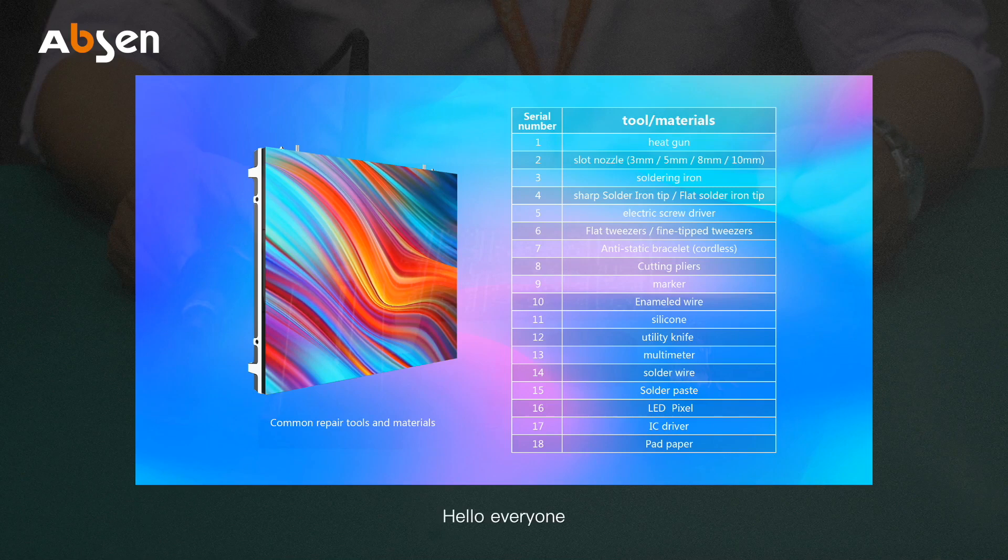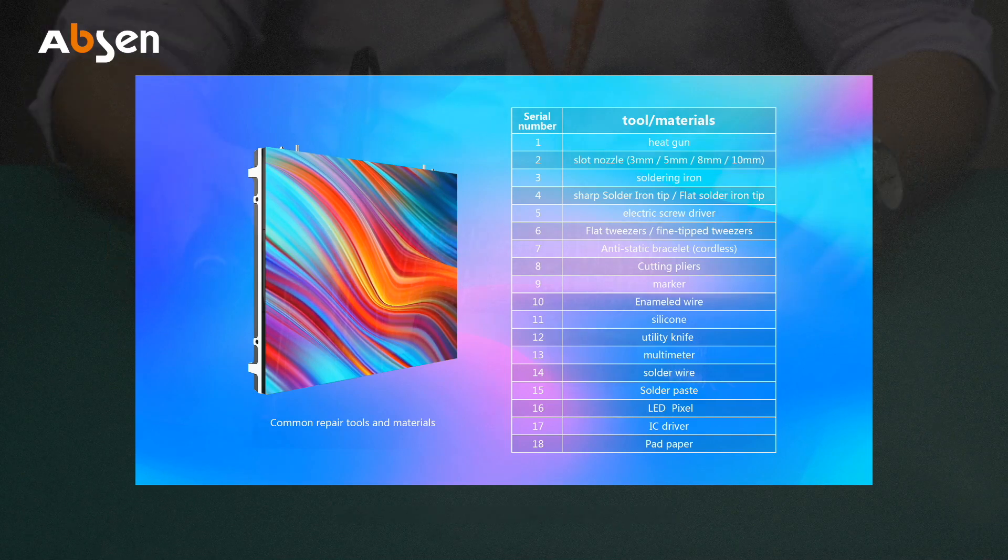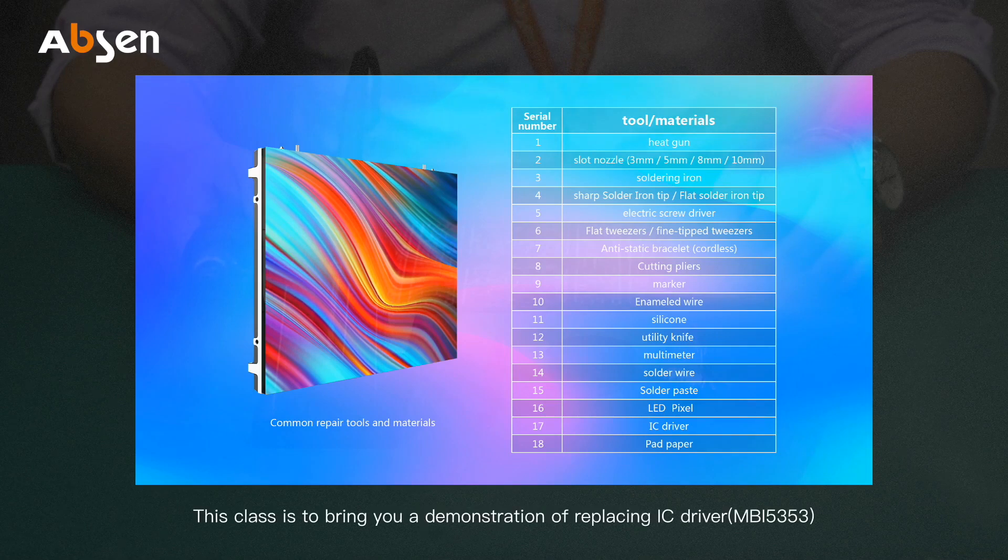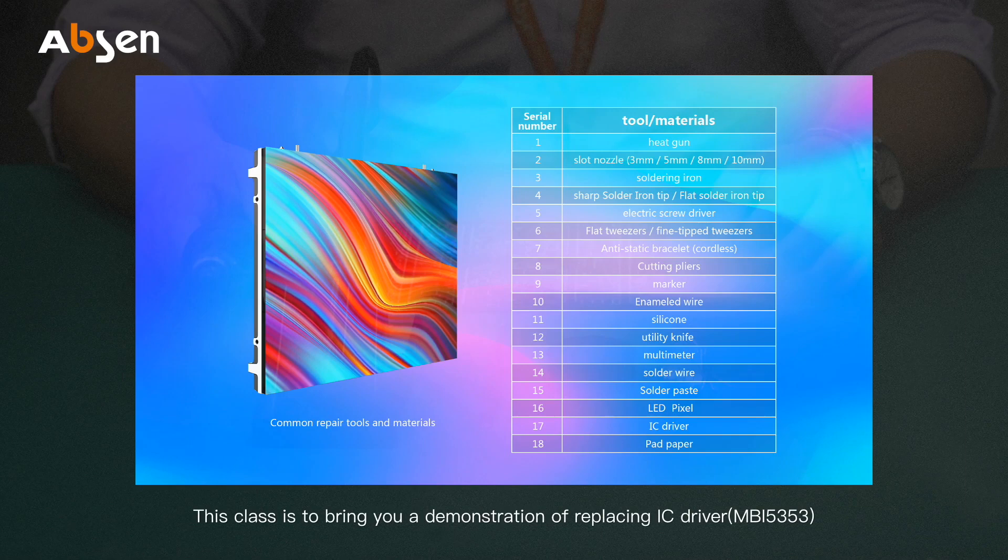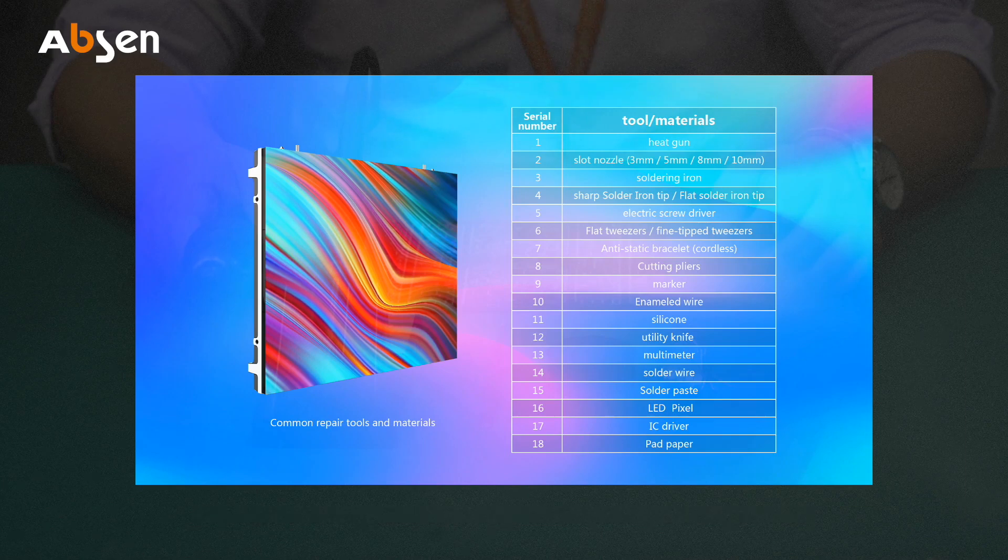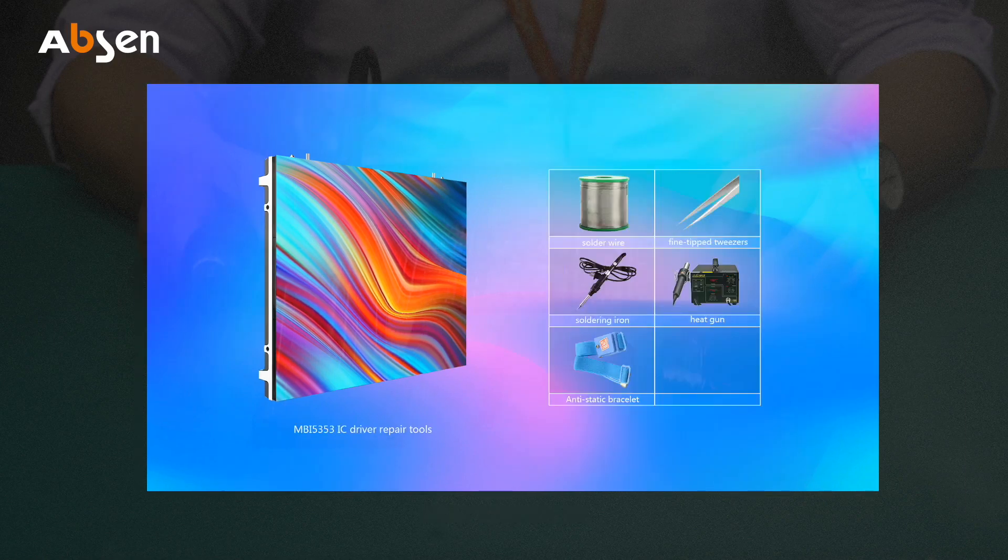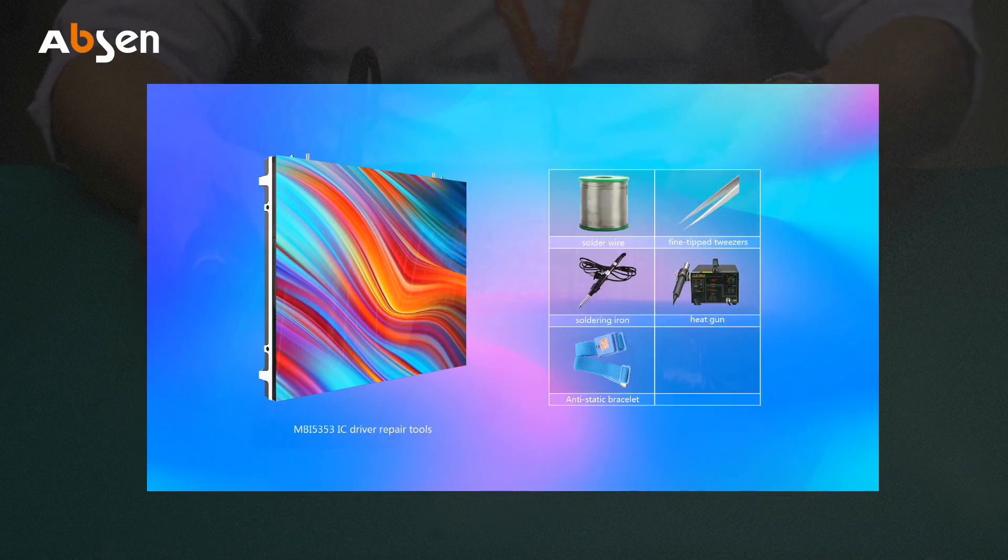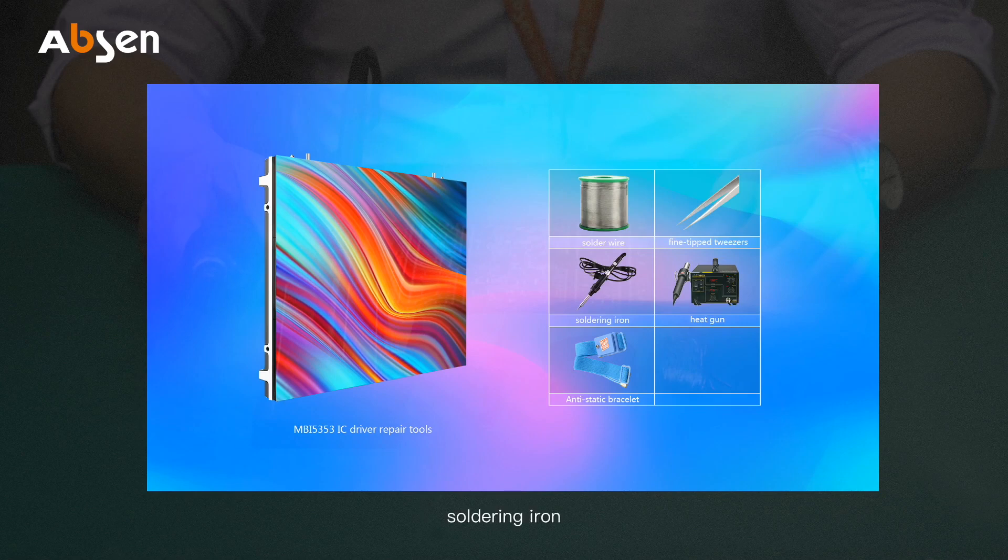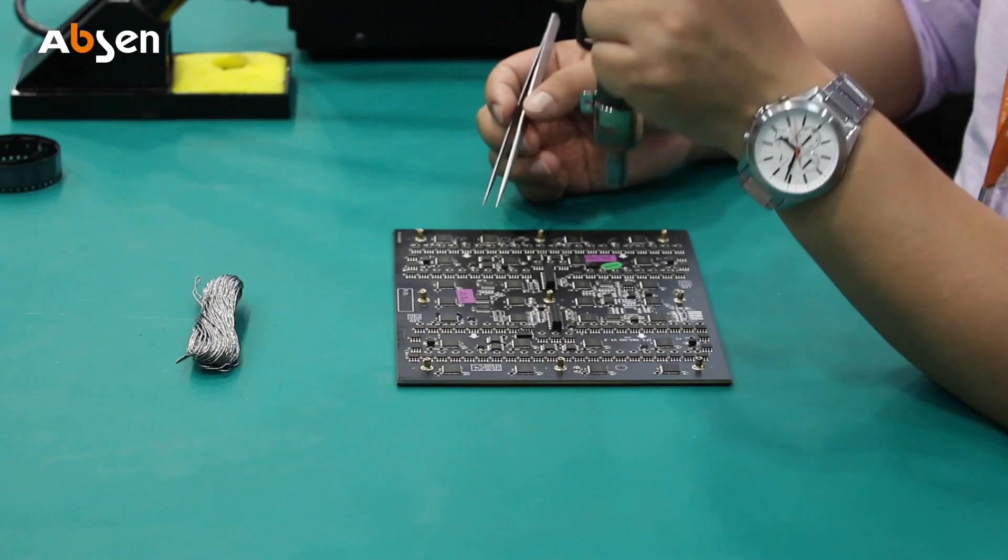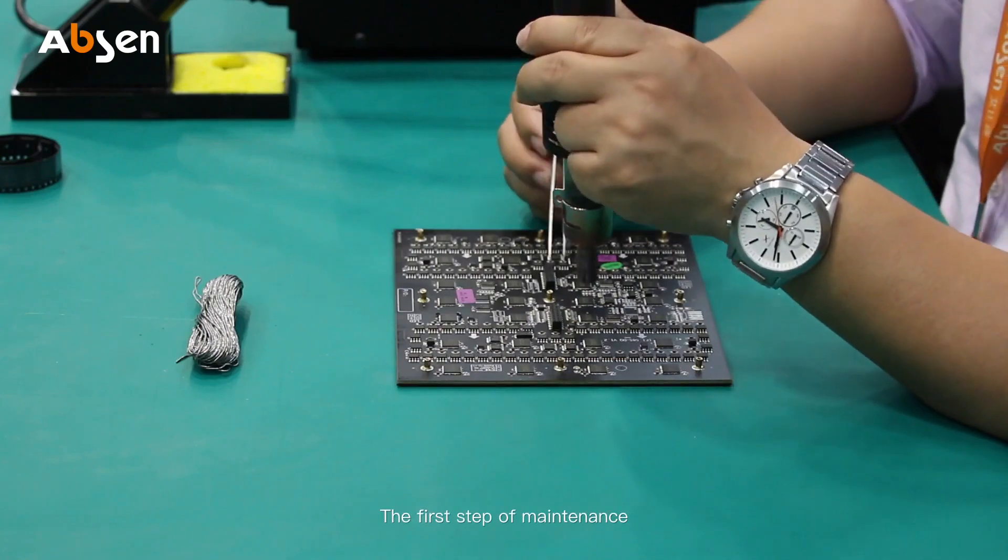Hello everyone, welcome to Epson service training class. I'm a service engineer at Epson. This class is to bring you a demonstration of replacing IC driver MBI-5353. Repair tools include solder wires, tweezers, soldering iron, heat gun, and anti-static bracelet.